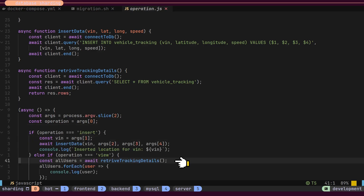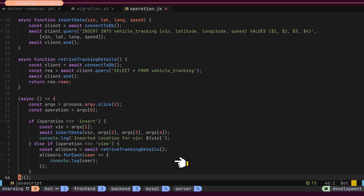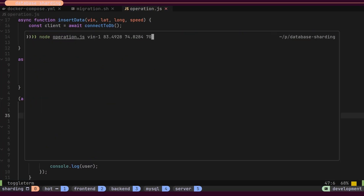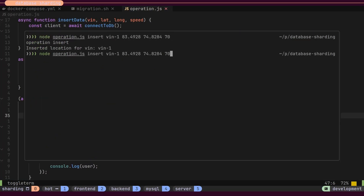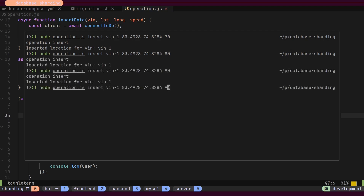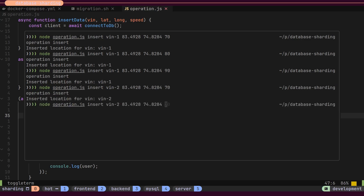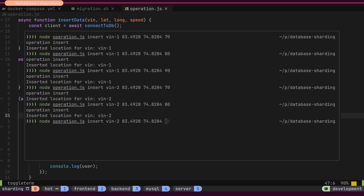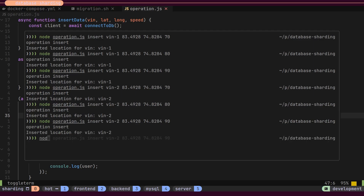If the operation is View, we will retrieve details from the table and print them to the console. If the operation type is Insert, we will read command line arguments and insert data into the table. Let's insert some data into the table with two different VIN numbers. The data for the first VIN will be stored in one shard, while the data for the second VIN will be stored in a different shard. Out of 32 shards spread across two worker nodes, the shard will be selected based on the hash value of the VIN number.